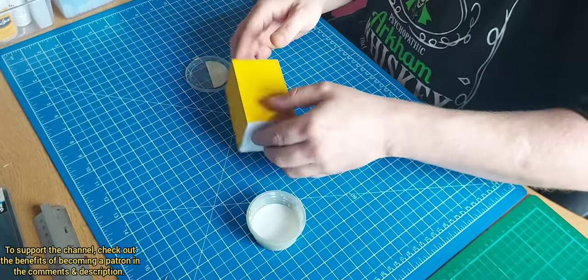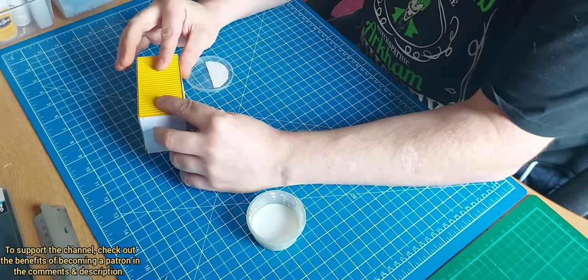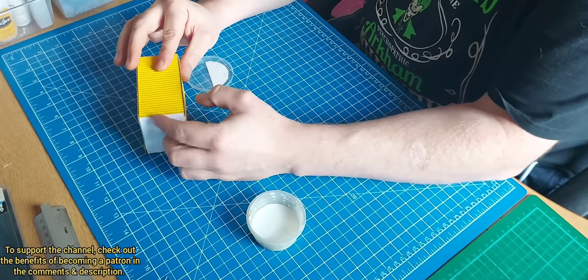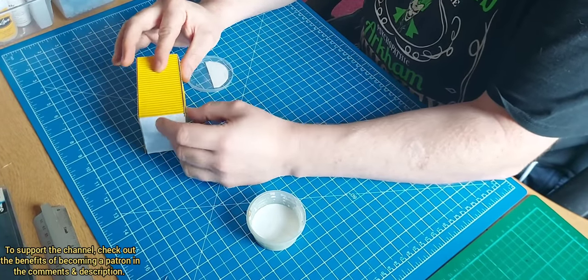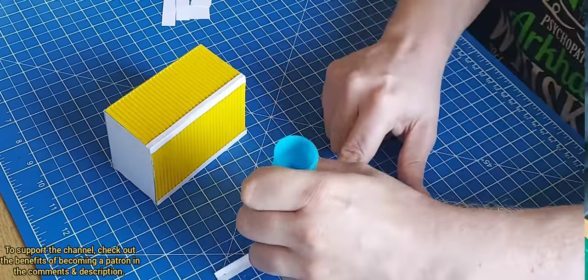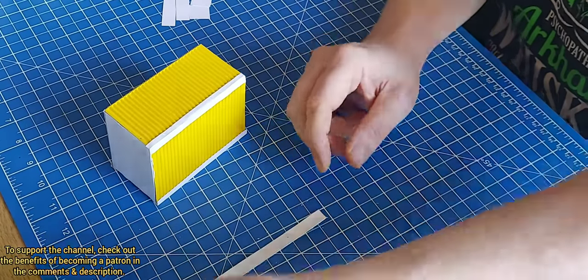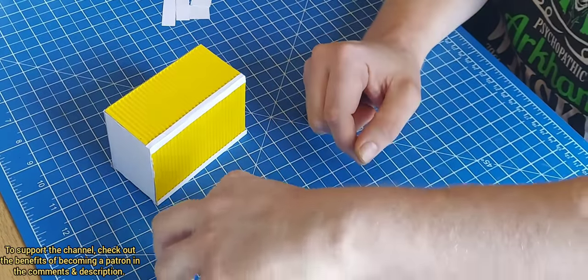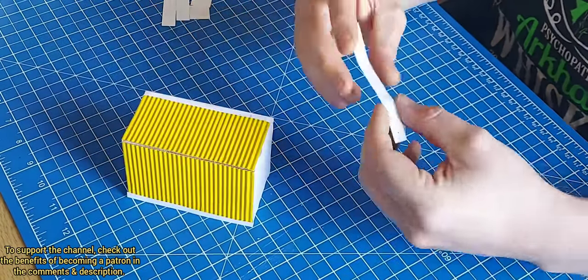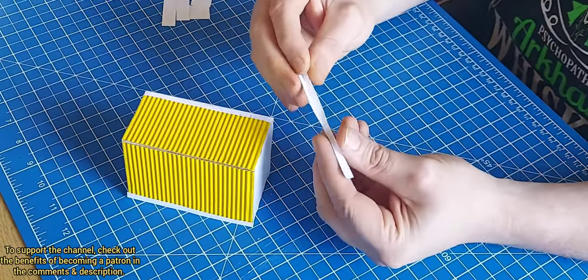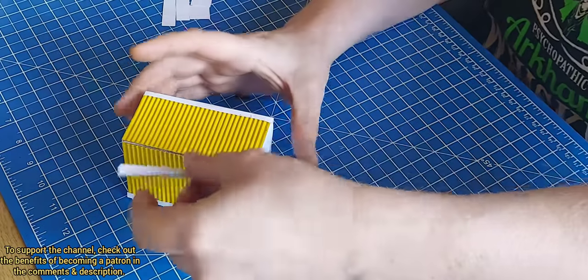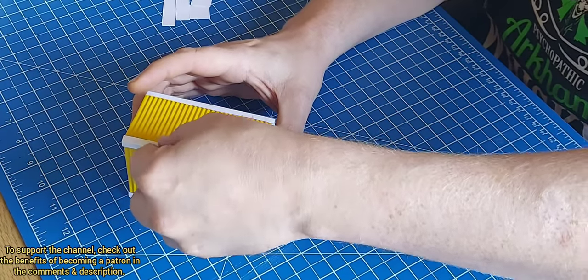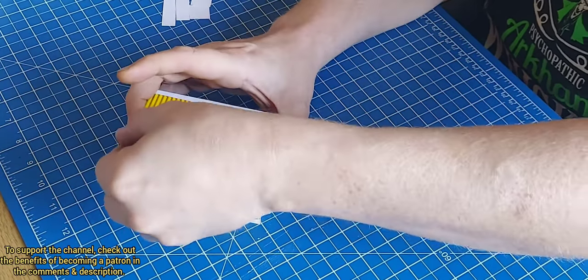Then to attach the corrugated card to the sides and top, I just used normal PVA. For the banding around the sides, again I just used card, this was quite thin card, and just a regular Pritt stick.